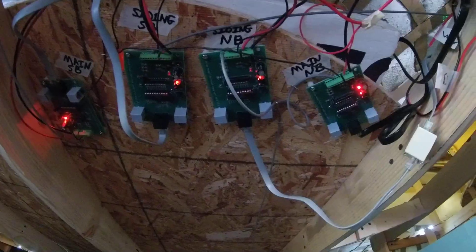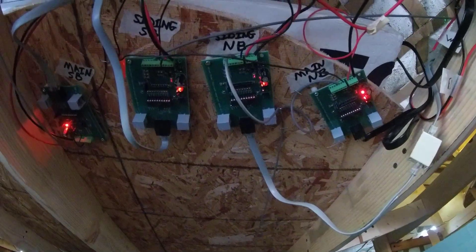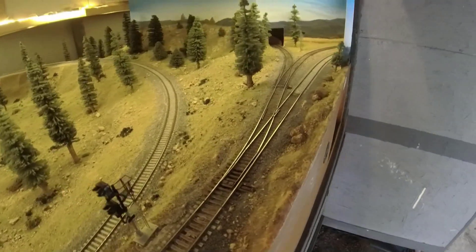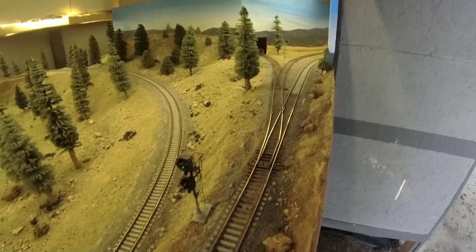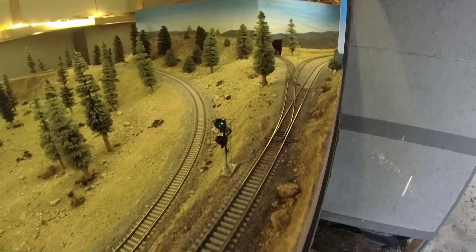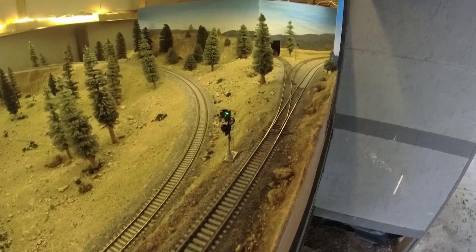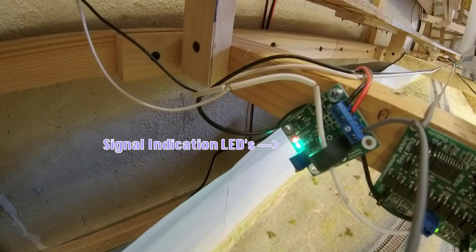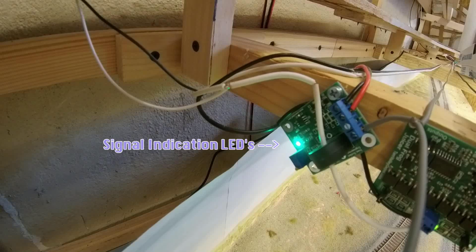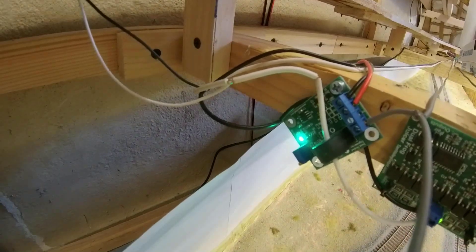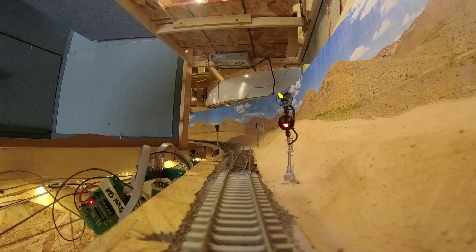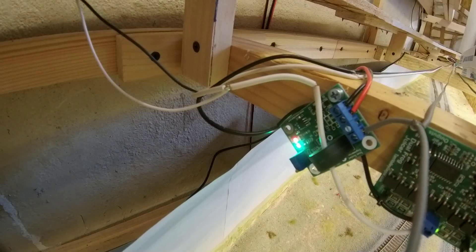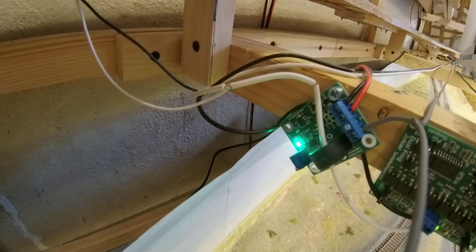If your block detector is connected to your track section, the signal should now display the correct aspect depending on if your track is occupied or not. As I mentioned last time, I like the Iowa scale block detectors because the detector shows both occupied red and unoccupied green LEDs right on the detector. So if you're not seeing the correct aspect on your signal, go ahead and check your block detector to confirm it has detected something.